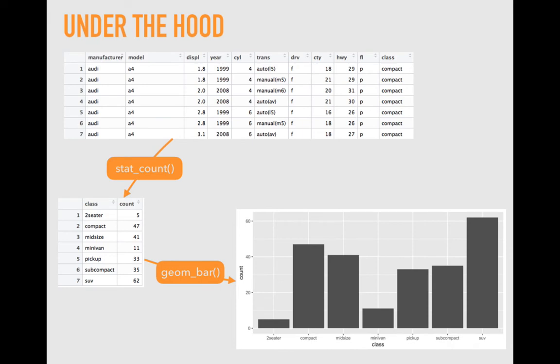The top box here shows the original data. These are tidy data, a concept we introduced in week one. Each row is a single observation, different configurations of automobiles, and each column is a single variable. There is no summary data in this table. It represents a single unit of analysis.